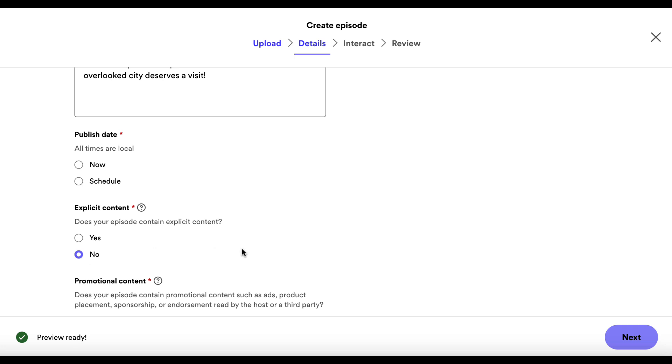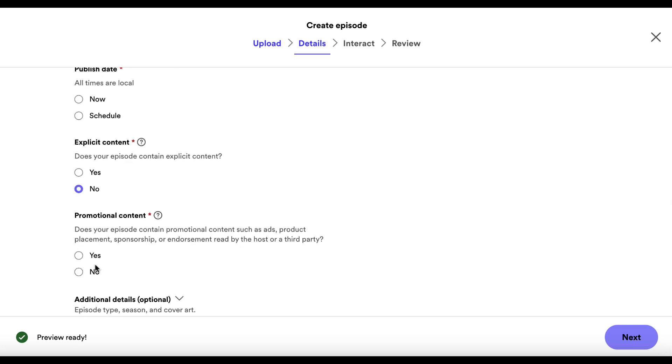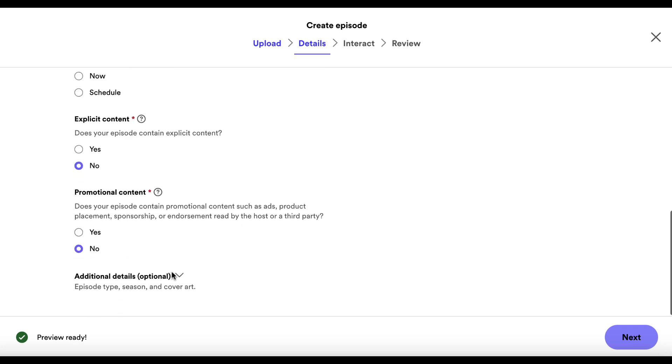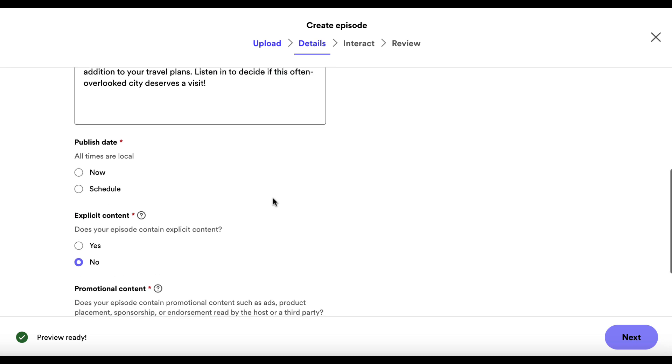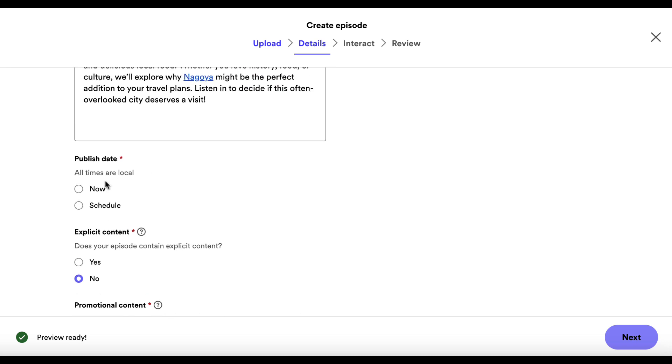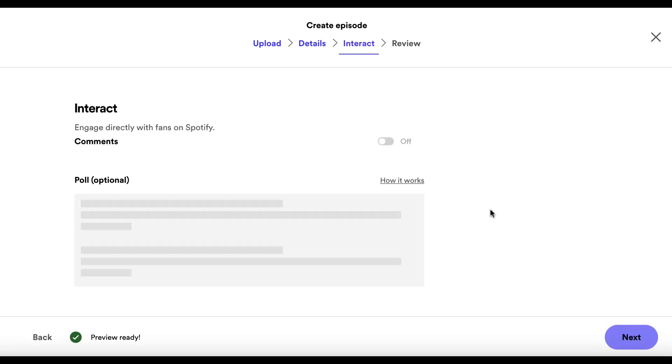I can publish it now or I can schedule it. That doesn't have any explicit content. There's no promotional content. I'm not trying to sell anything, etc. I'm just taking people to an informational post on my site. But we may as well do this now just to show you. Click on next.